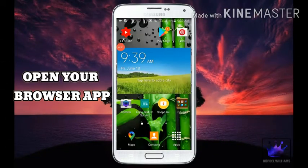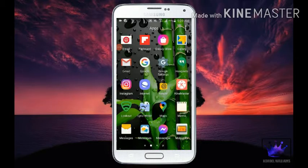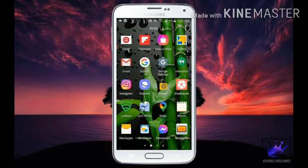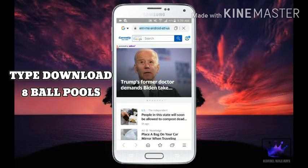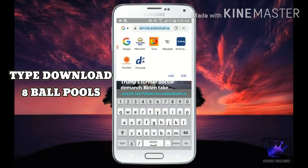Open your browser app. Type download 8 ball pool.